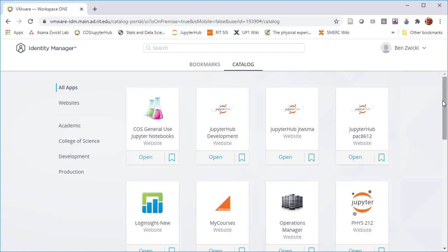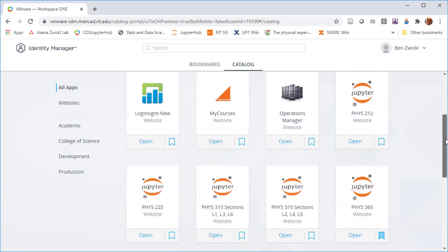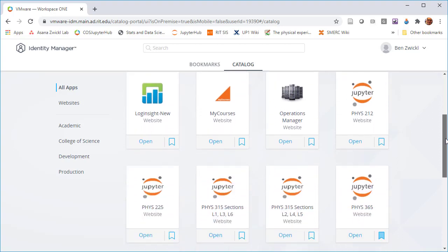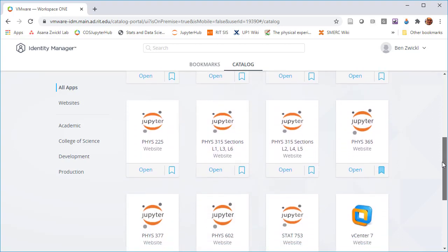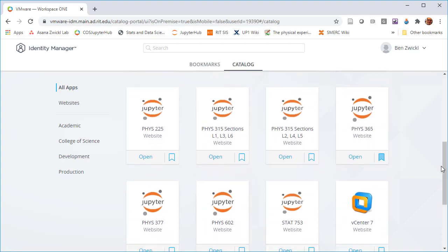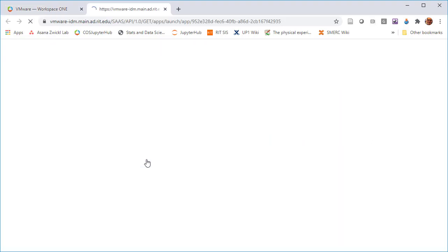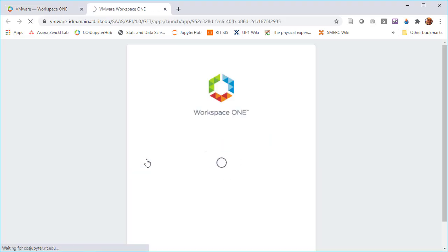Once you log in, what you'll see is a set of Jupyter Hub servers along with a couple of other VMware things. You can bookmark some if you know that some are higher priority, but you can see there's a number of courses in here right now. Mine that I'm going to be using for these demos is actually setting up fresh PHYS225 Intro to Computational Physics and Programming. So you click the Open button and it takes you to the Jupyter Hub server.